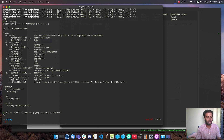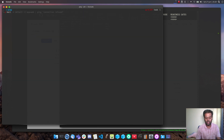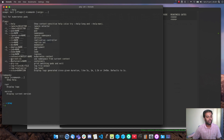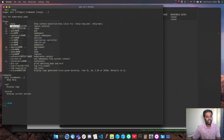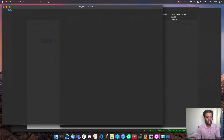Looking at more options with 'kale --help': there's '--current-namespace' to search only the namespace you're currently in, '--container' to target a specific container when you've got multiple containers in a pod, and an '--ignore' field to ignore pods with certain labels if you want to exclude specific pods from the output.